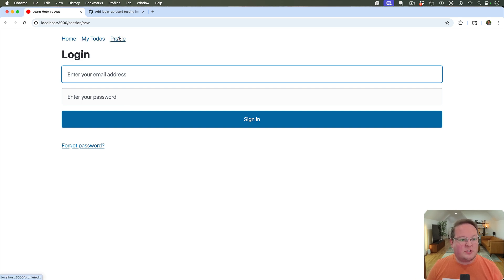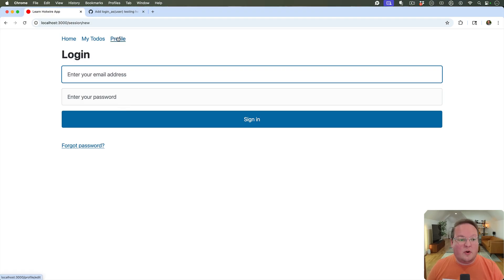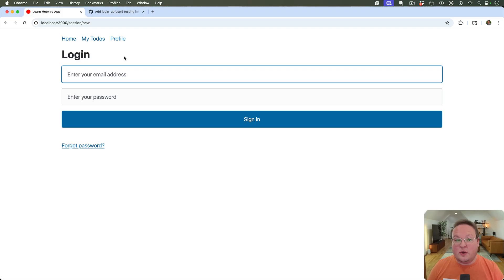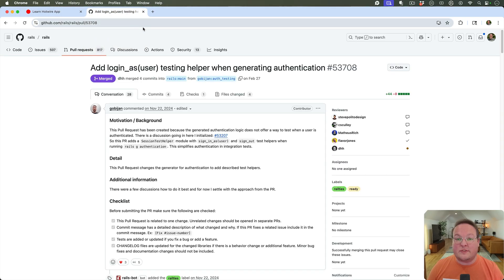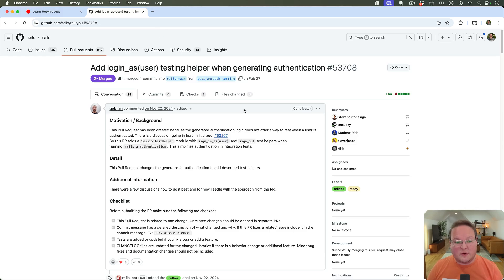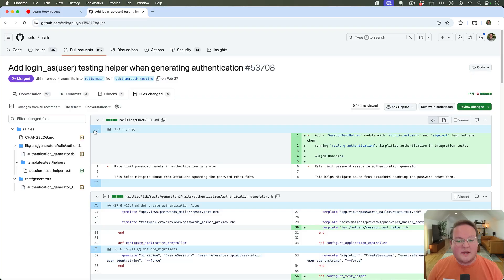We need to be able to visit the profile edit page and be redirected back when logged out, but when we're logged in we can go to the profile page. I'm going to talk about how we can use the new session test helper module that's included in Rails main and will be included in the next Rails release. Here is the pull request for it.